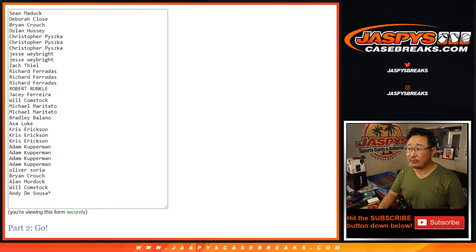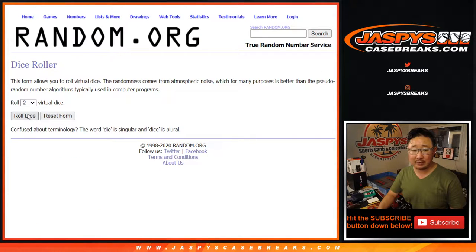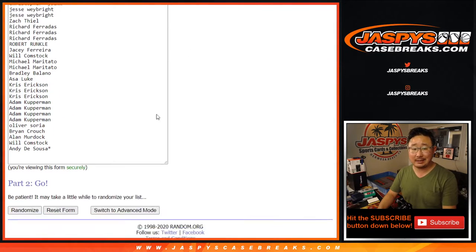Big thanks to all of these folks here getting into the action. They're the teams right there. Let's roll it, let's randomize it. Six and a three, nine times.